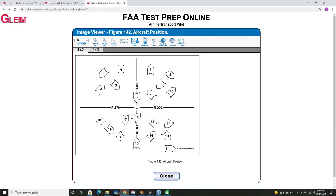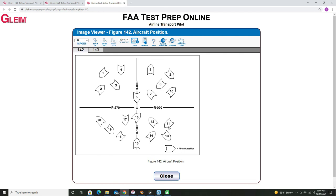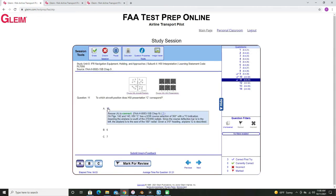Looking at our aircraft southeast of the VOR in this section, and heading northwest — that will be aircraft number 12. Check our answer and again it's correct.